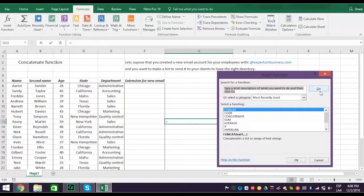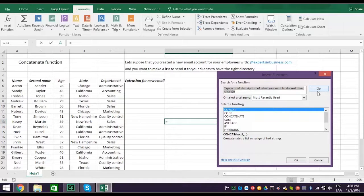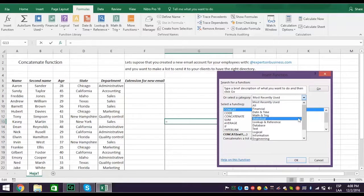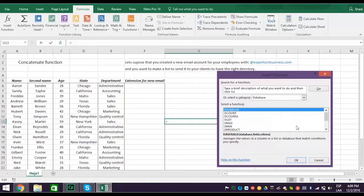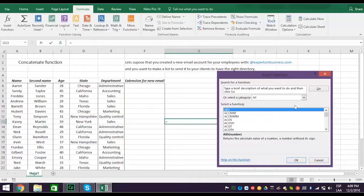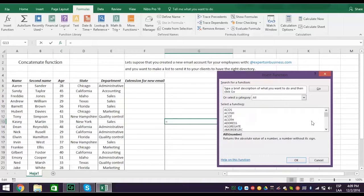Or, you can select a category by clicking the drop-down arrow and click on the function you want. Another way is you can scroll through the hundreds of functions list until you find the function you want. This can be challenging because there are over 300 functions listed.